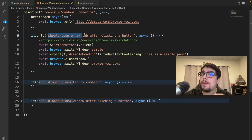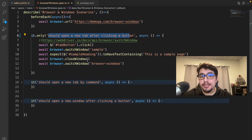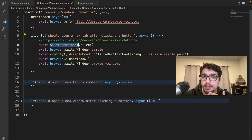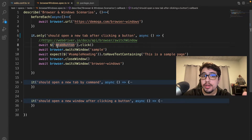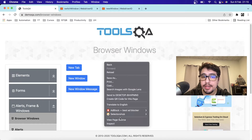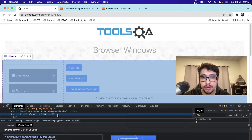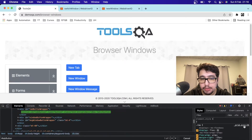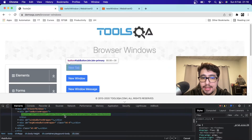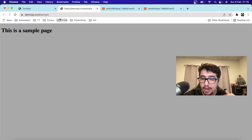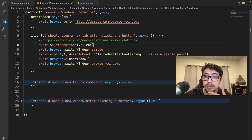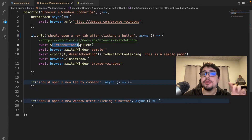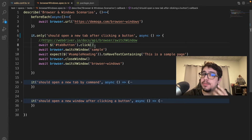The first test case is named 'should open a new tab after clicking on a button.' It uses an await command to locate the element with a specific ID. If I inspect this website and search for that selector, you'll see it points to a button with the text 'New Tab.' When you click on it, a new tab opens — that's exactly what we're doing here.